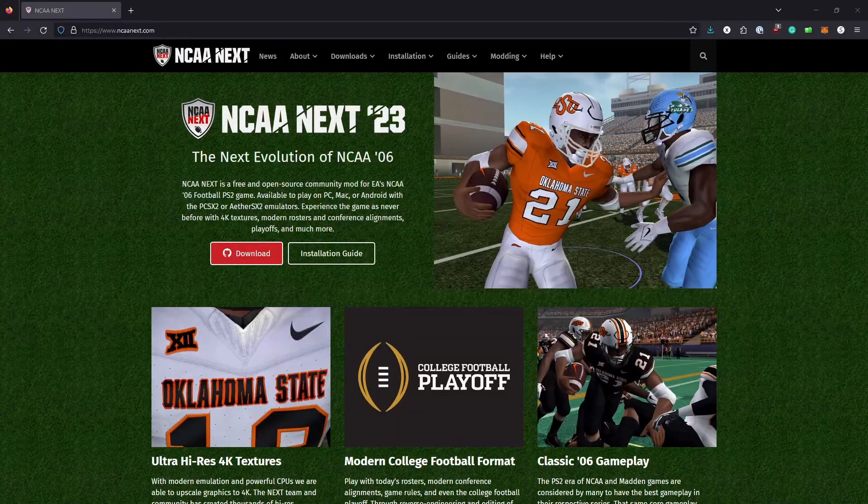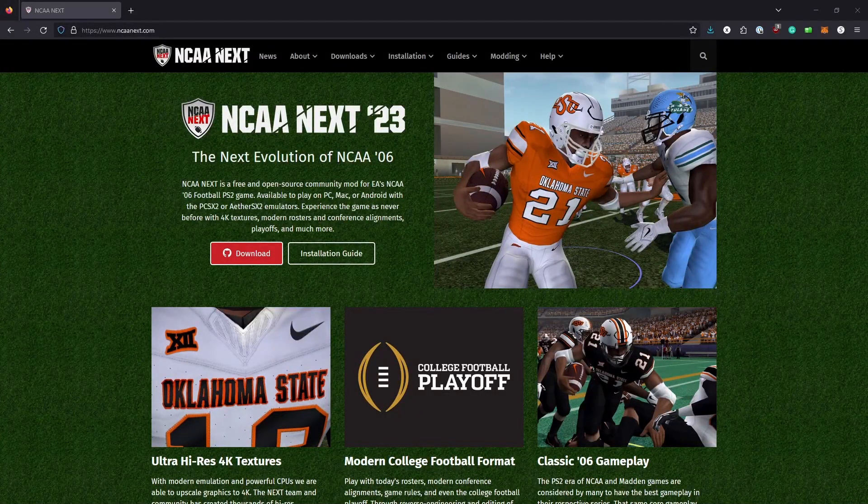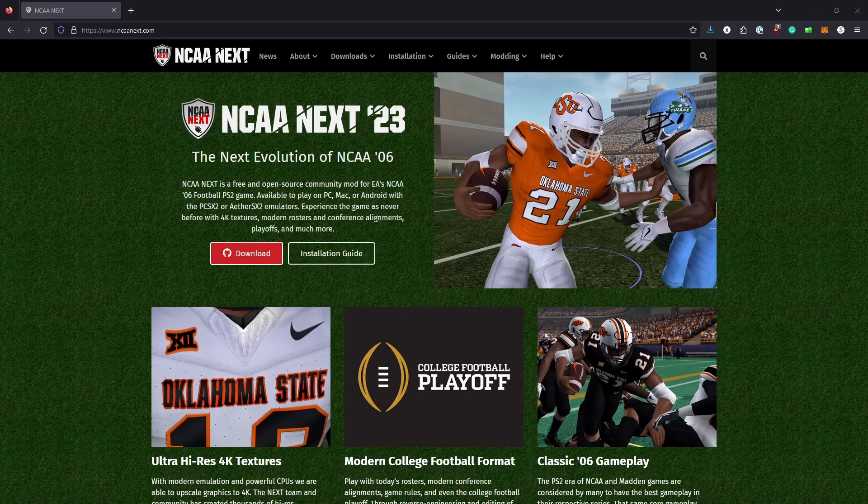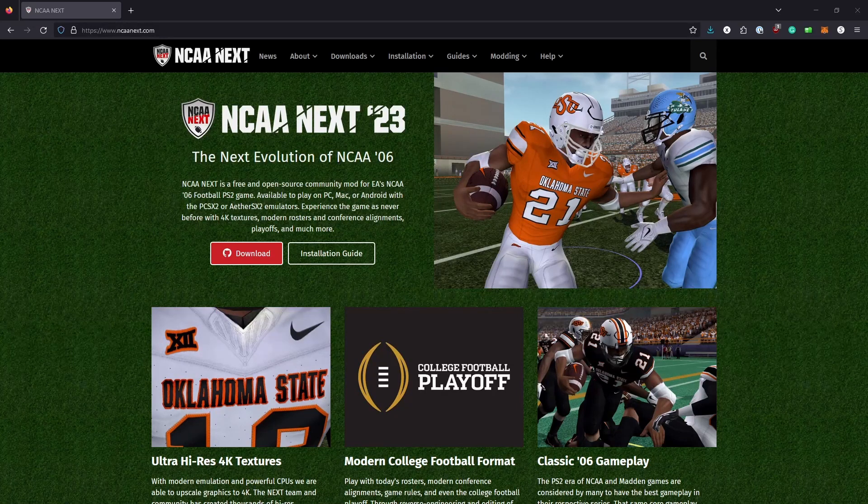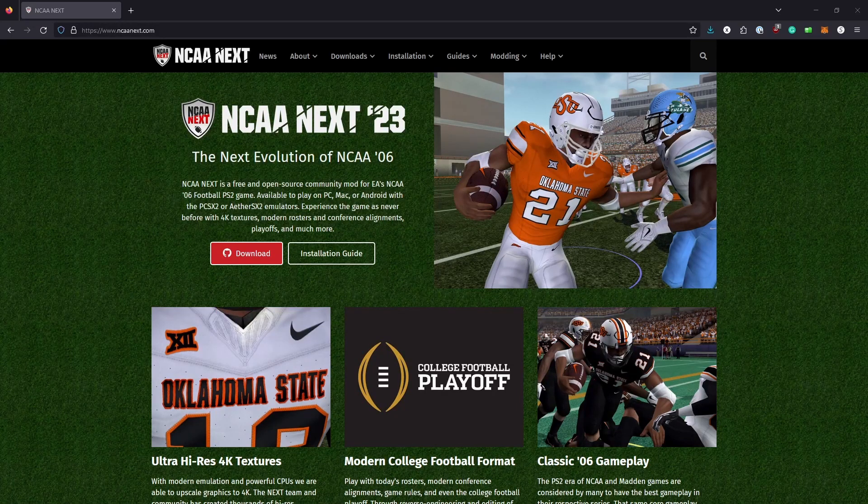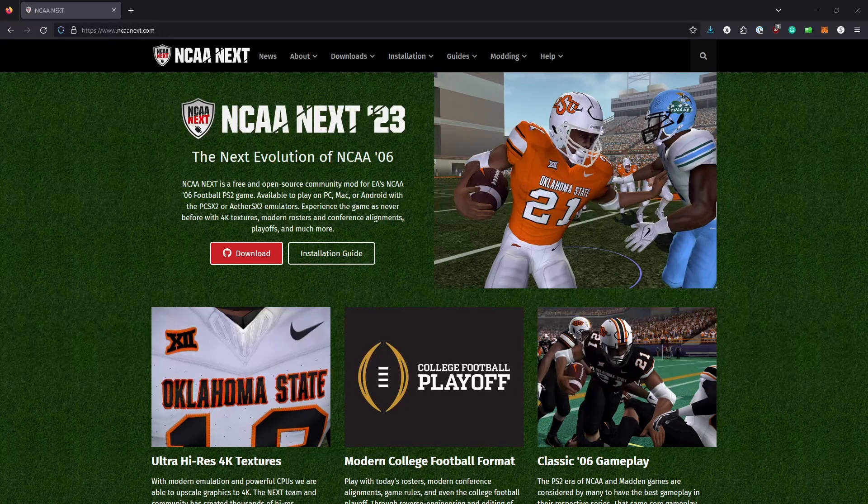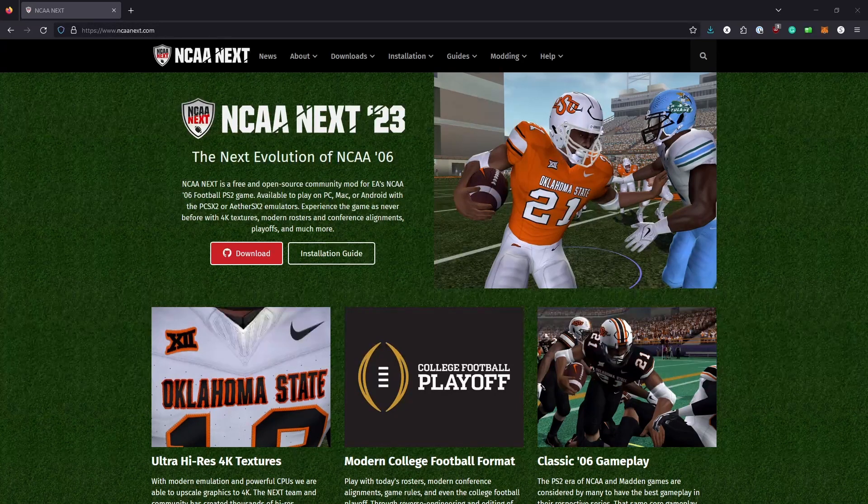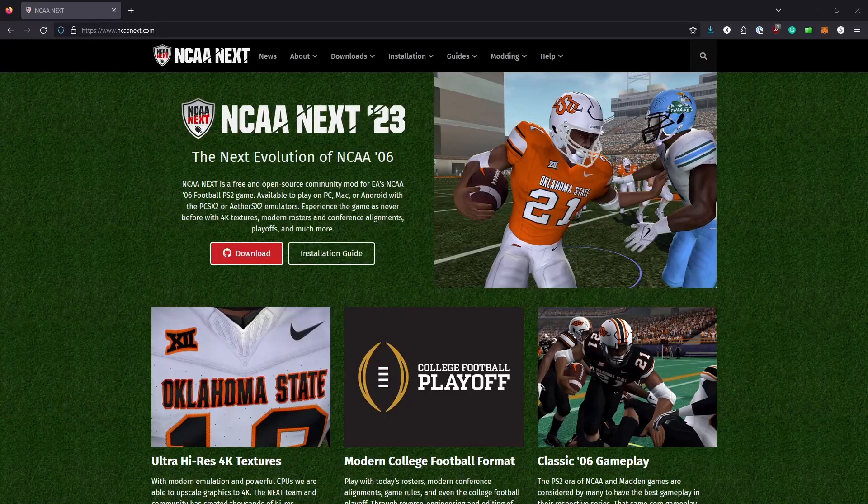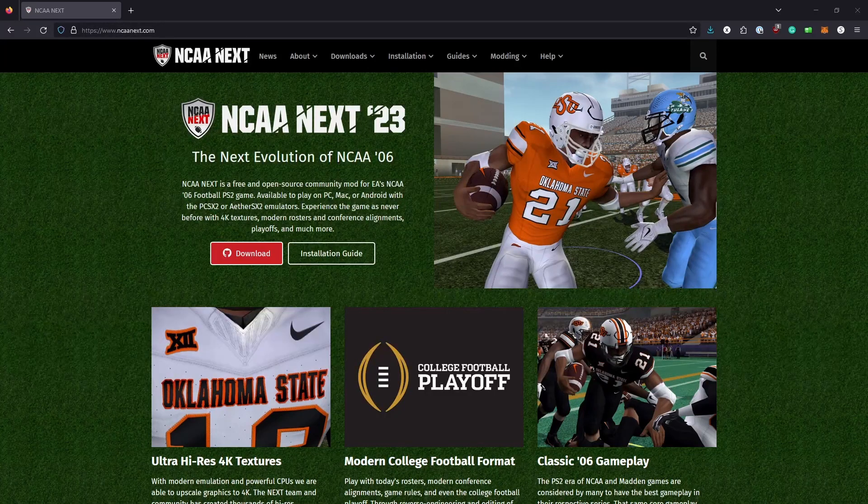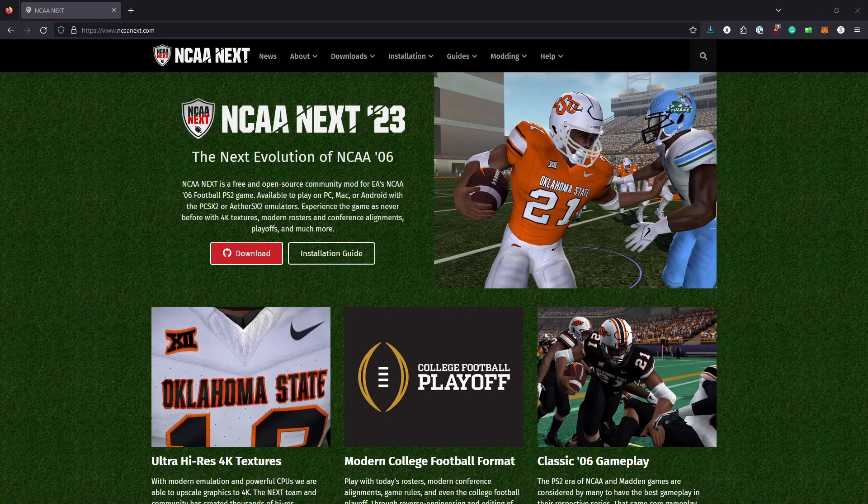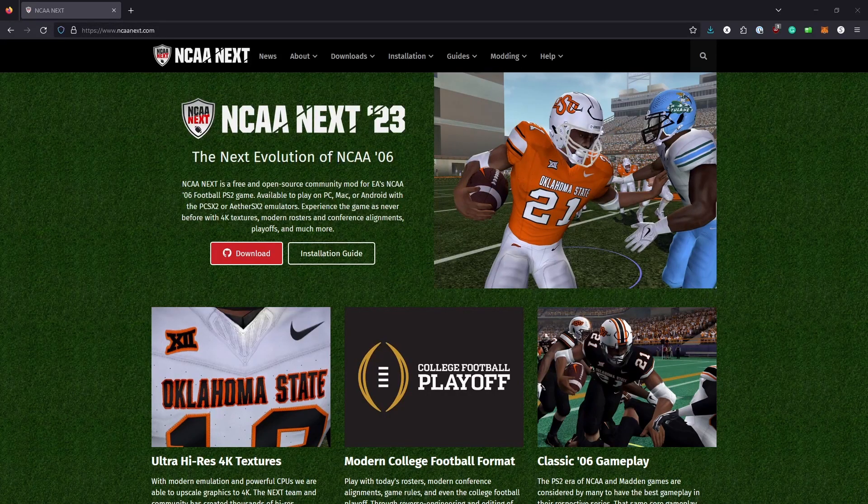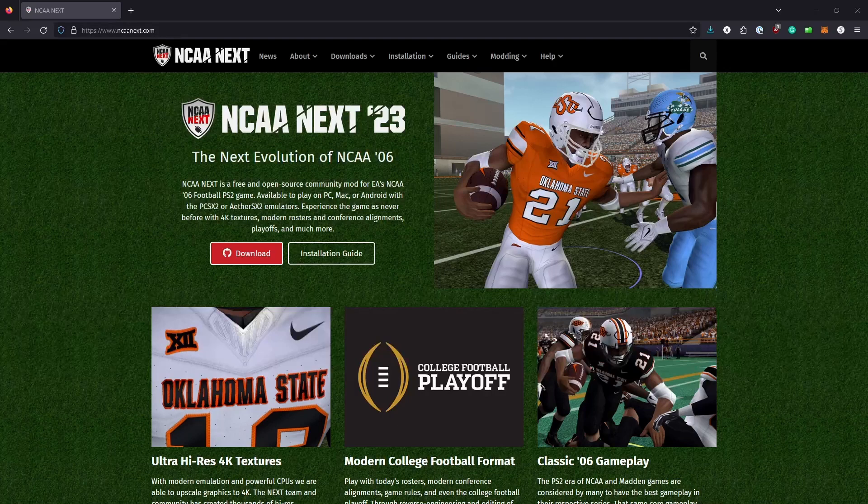All right, now in the next video, what we're going to be looking at is the NCAA Next version of, I think it's NCAA 06. Yeah, NCAA 06 says on here. So this is another mod for NCAA football.